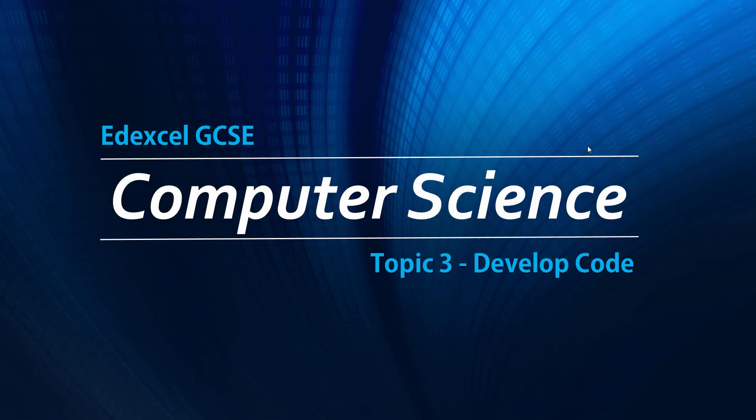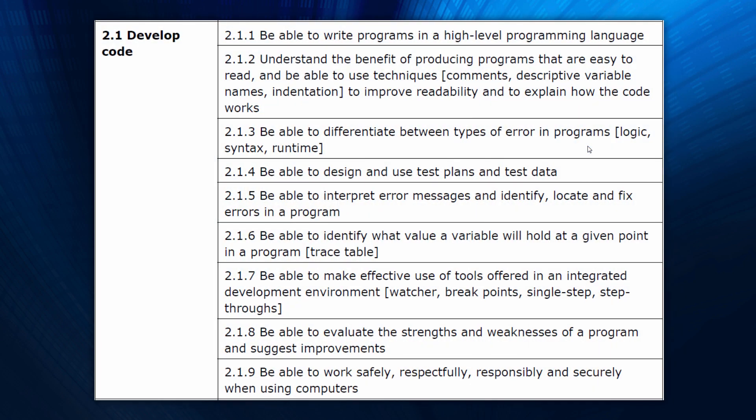We are now turning our attention to look at the general theme of programming from this video onwards. We're looking at developing code in this video and testing code, that's the main focus of the specification points.